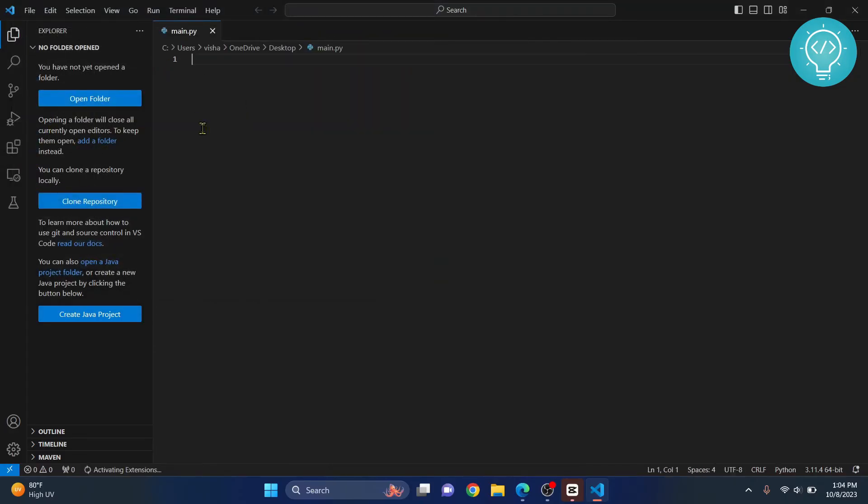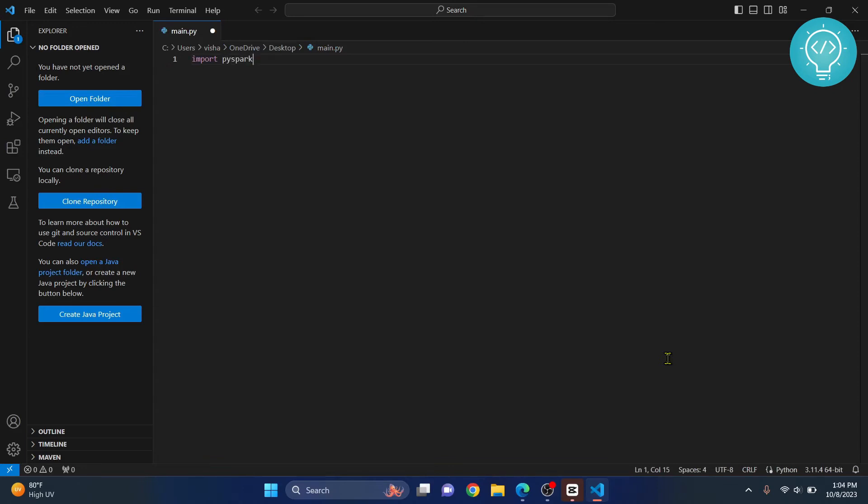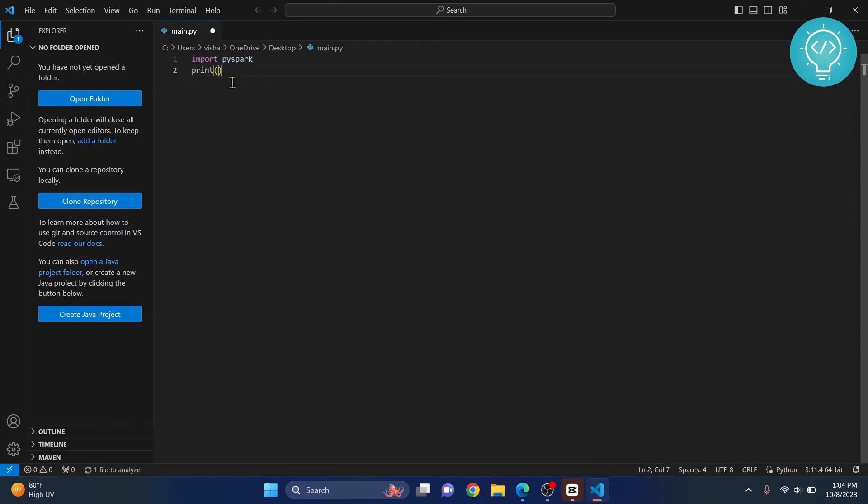Now we can import PySpark. If I write import PySpark, you can see there is no error and PySpark is imported. If you want to check by running this,